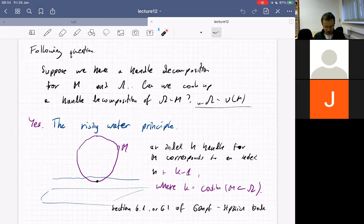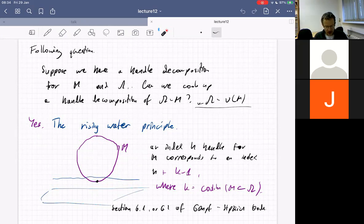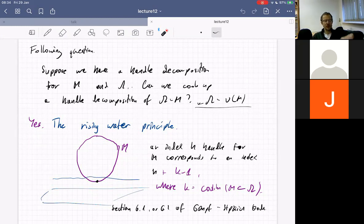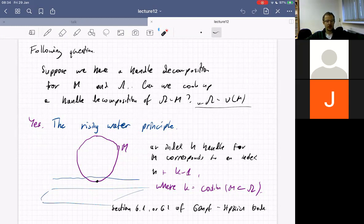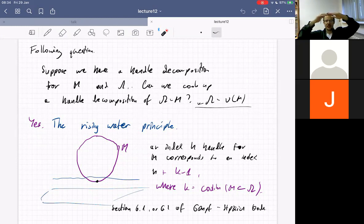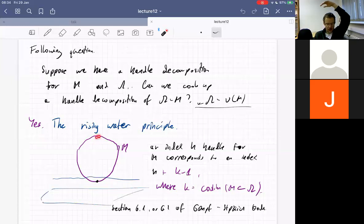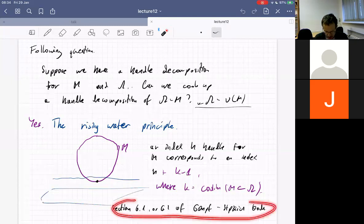So we have a round circle. It has a handle decomposition coming from the Morse function with two critical points. We cook up the decomposition of its complement by looking at what's happening near these points. This critical point will correspond to an index one critical point in the complement, and this should correspond to an index two critical point in the complement. You can see it like as water flows up — we have a circle, like a ring in a basin. We add water, water raises, and once it hits the critical point, it flows above it — closing water above the ring, and then closing once again above the other part. So that's the idea of the rising water principle, proved in the Gompf-Stipsicz book.